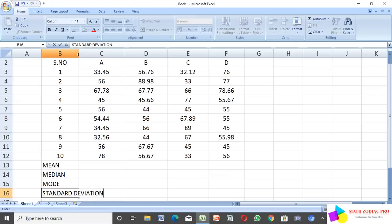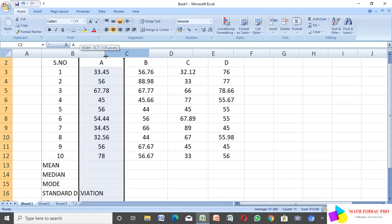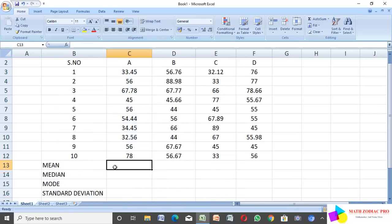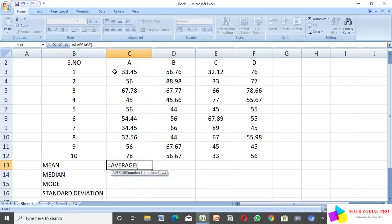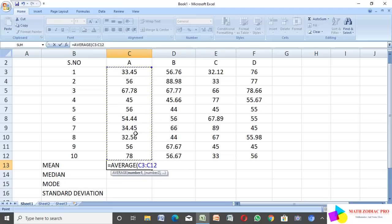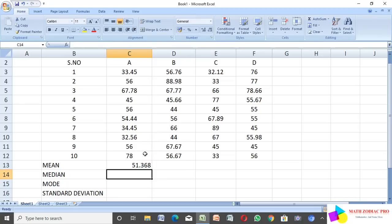Now, how to find the mean — mean is the average value. I click the cell and type equal to AVERAGE, open bracket, select the cell range from row 1 to row 10 (C3 to the end), close the bracket, and click Enter. The computer automatically calculates the mean value.